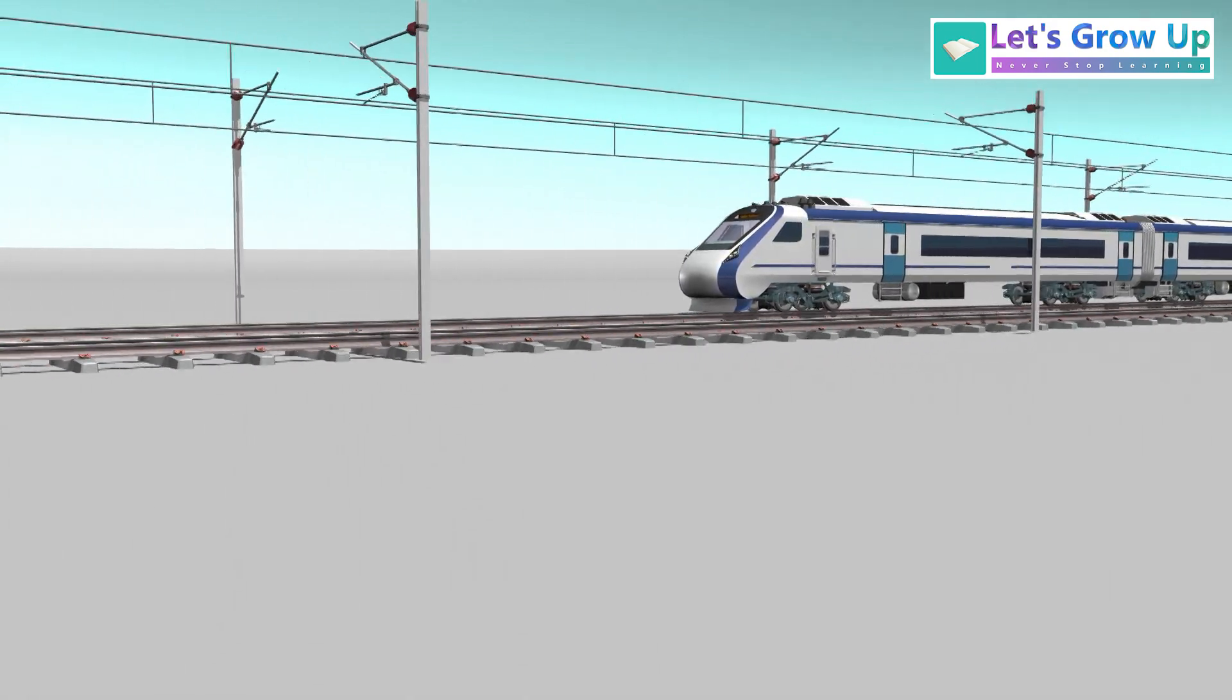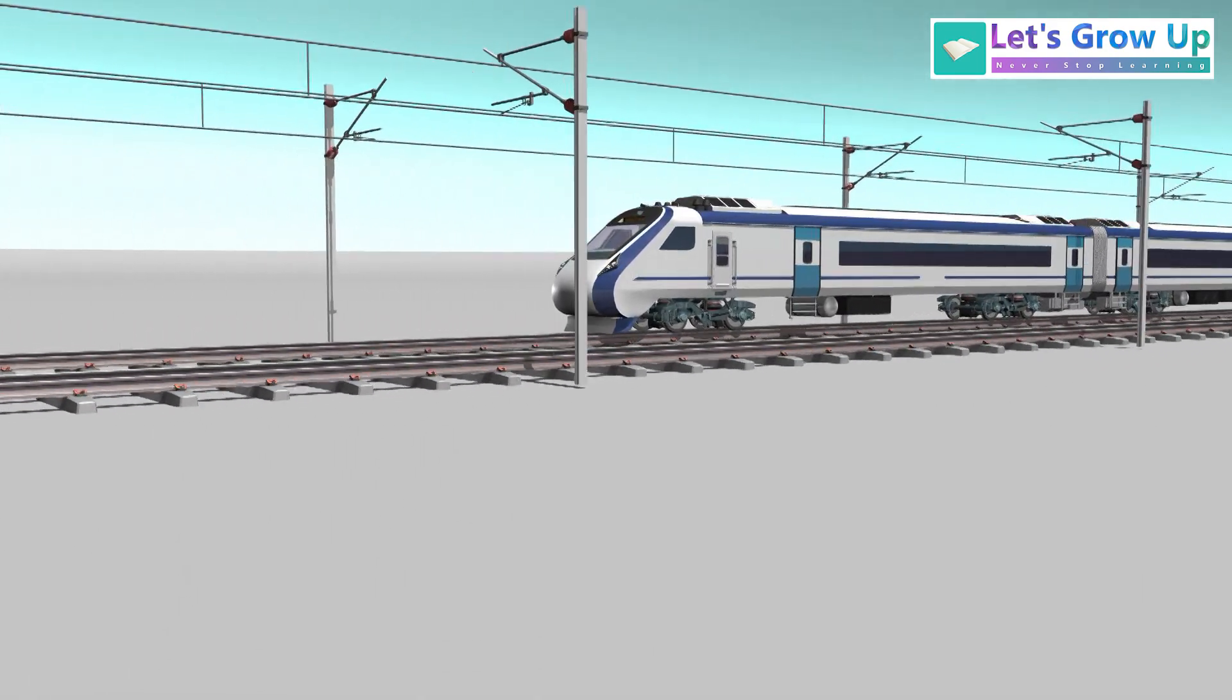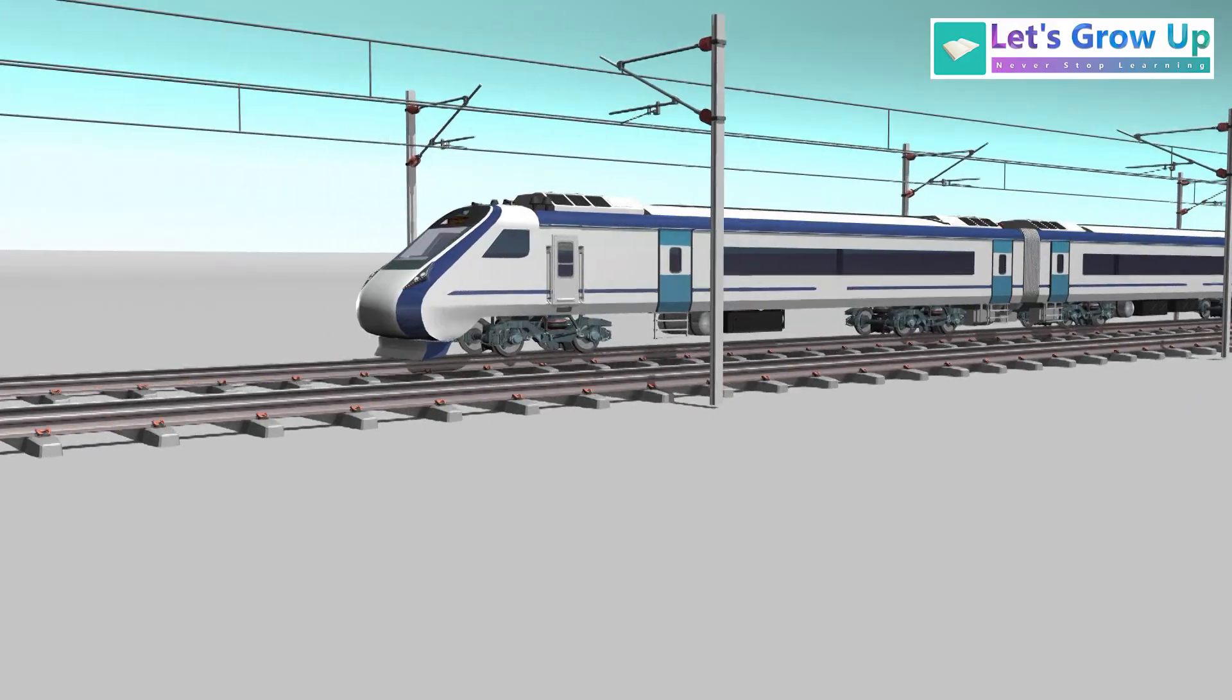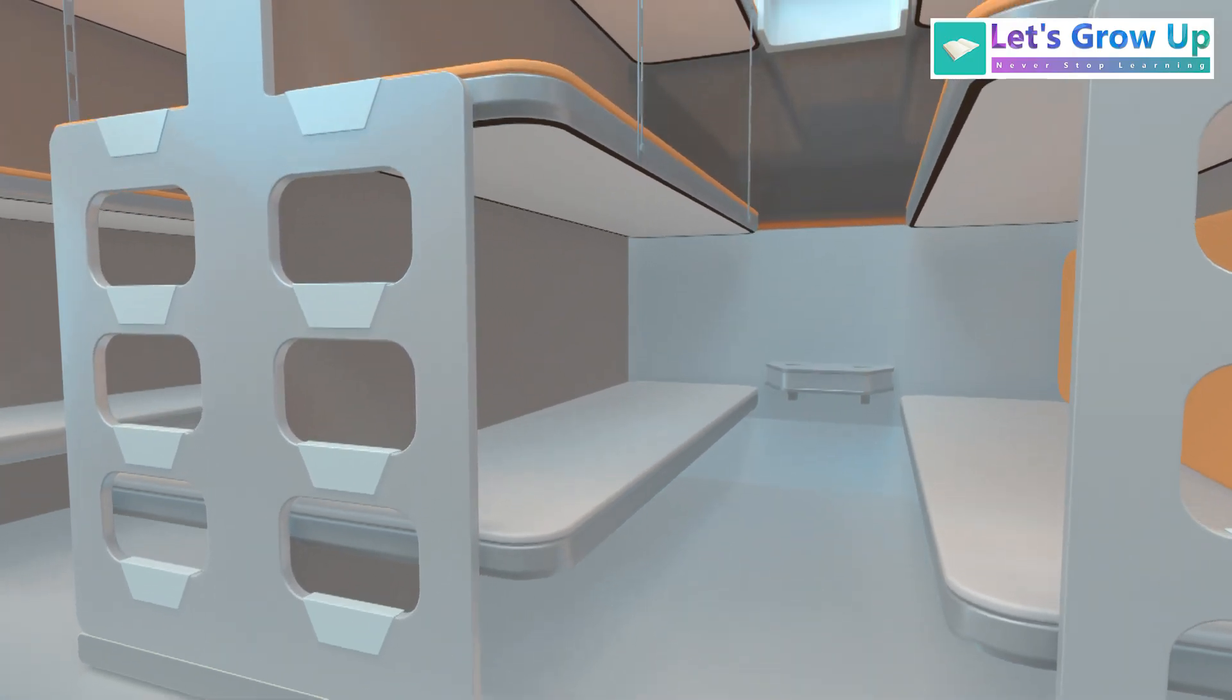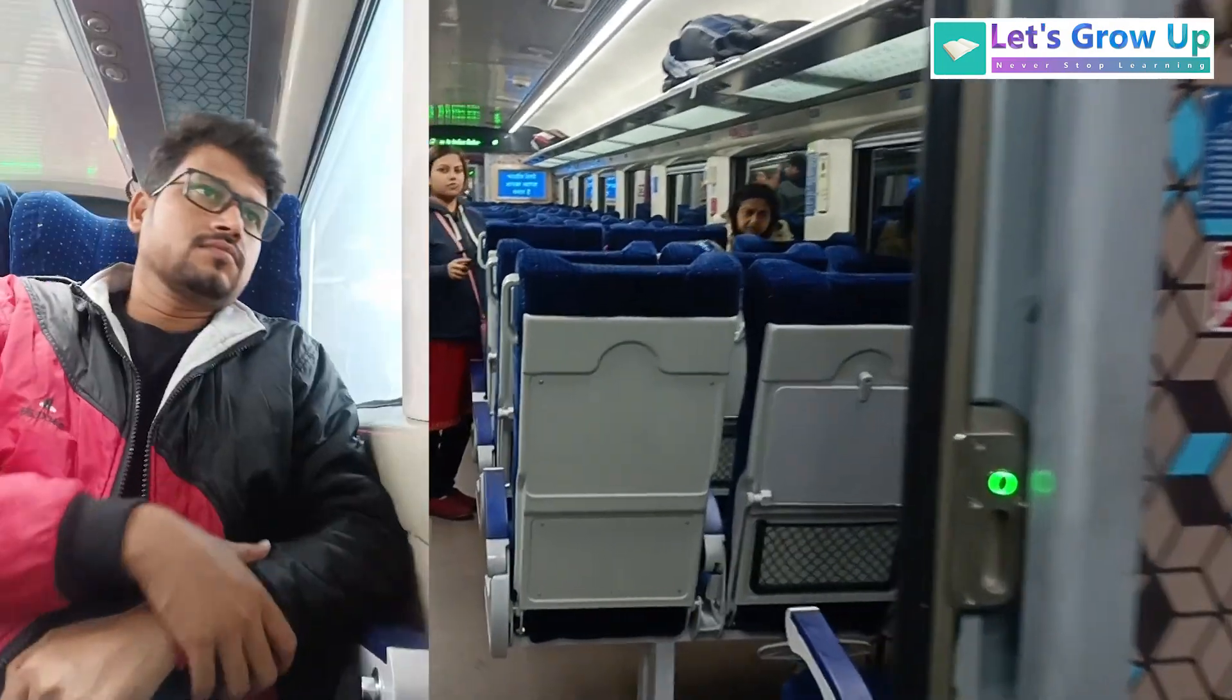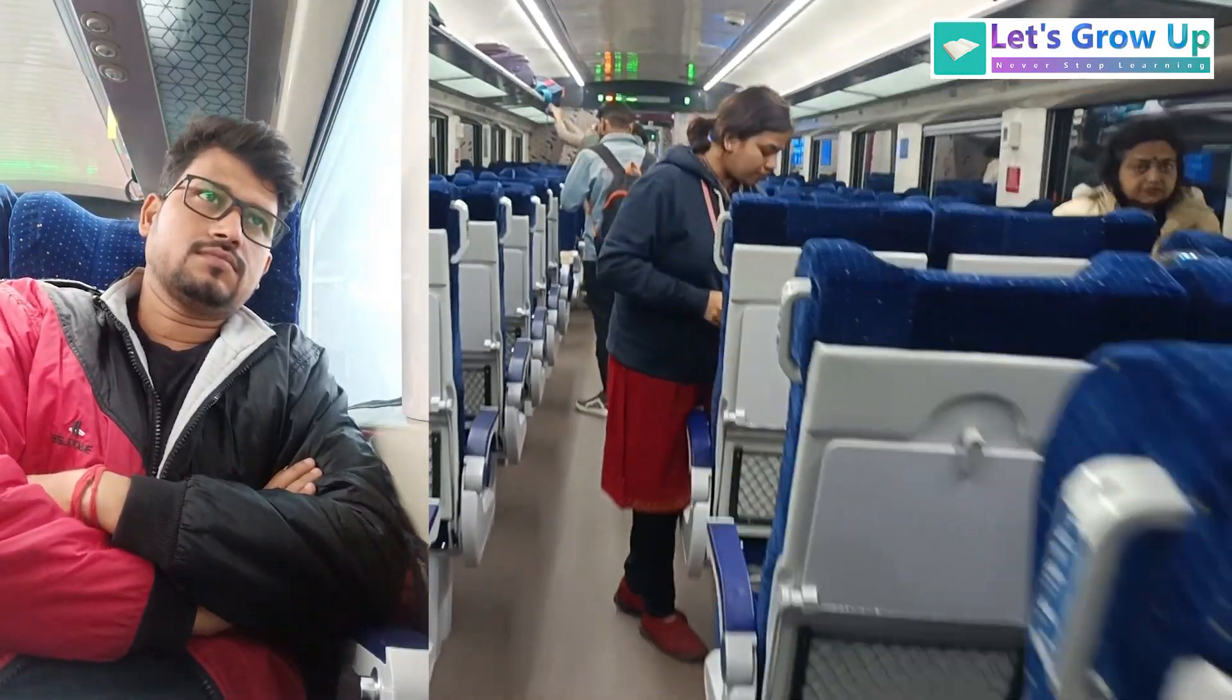Imagine a train with super speed, reaching approximately 180 km per hour on a high-speed track. Inside, you'll find a wonderful interior featuring comfortable seats and wide windows.